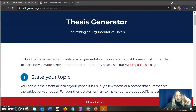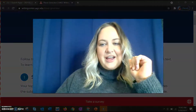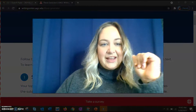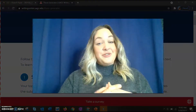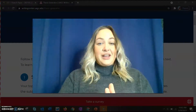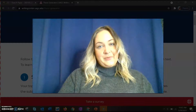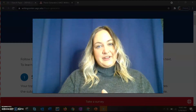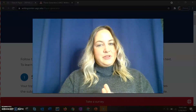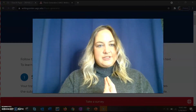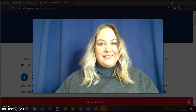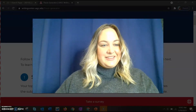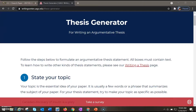So there you go — everything you need to know about writing a thesis. Good luck with your iSearch paper. If you guys have any questions, absolutely give me a call, send me an email, whatever you need. And I'll see you guys later.